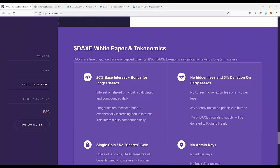Next we have white paper and tokenomics. There is 20% base interest plus bonus for longer stakes. As you can see, there's 20% yearly interest. This means if you hold the coins for one year, for example 1000, you get 1200 after the year, plus the bonus for longer stakes.